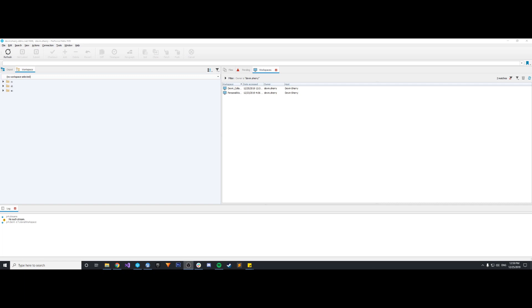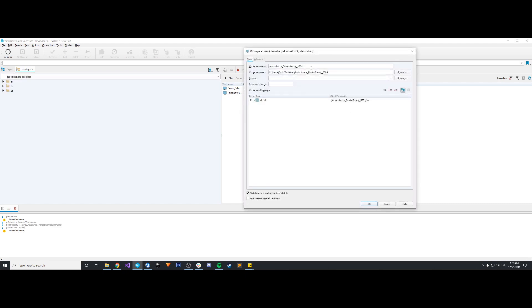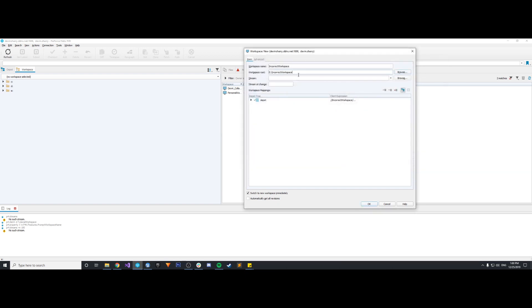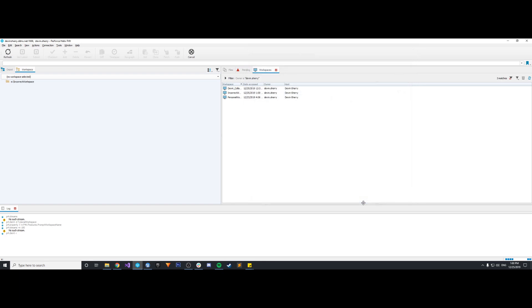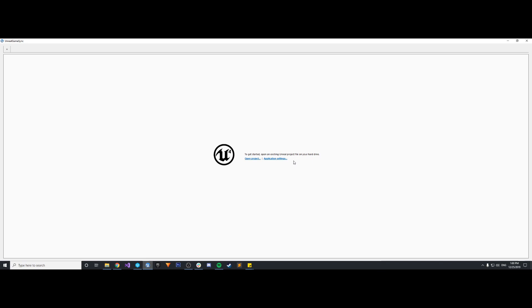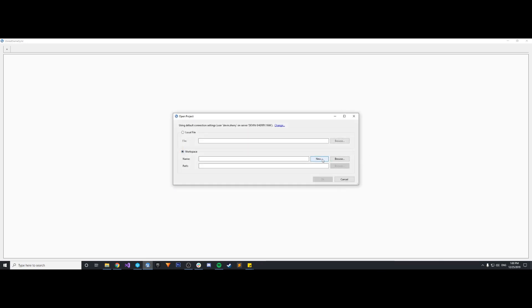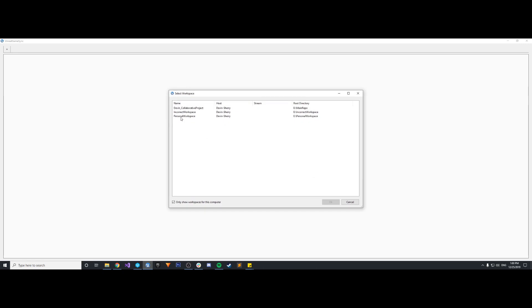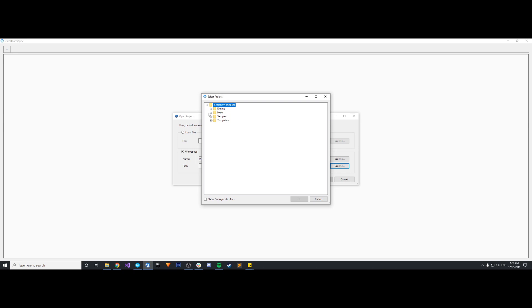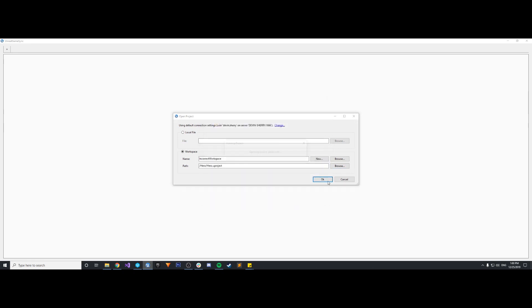So we'll get started. I have Perforce open and we're first going to create a workspace incorrectly and we're going to get that error. To incorrectly create the workspace, we go to workspace, new workspace. I'm going to call this incorrect workspace and change the directory to my E drive, give a folder name incorrect workspace, and hit OK. Now I need to open up Unreal Game Sync, open project, workspace, browse, incorrect workspace, hit OK. Then path, incorrect workspace, my hero.uproject, hit OK.